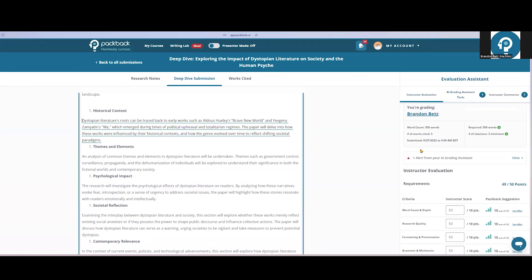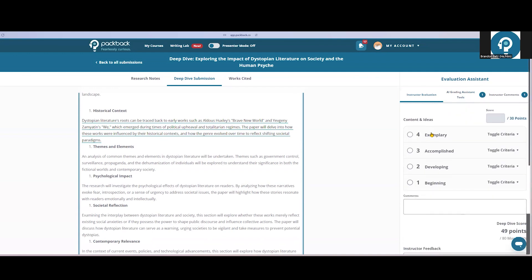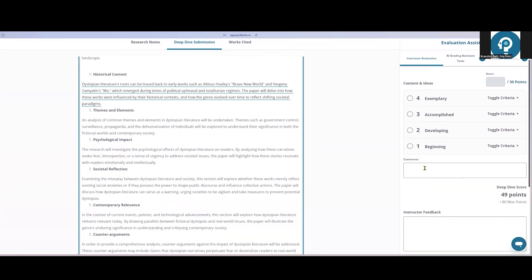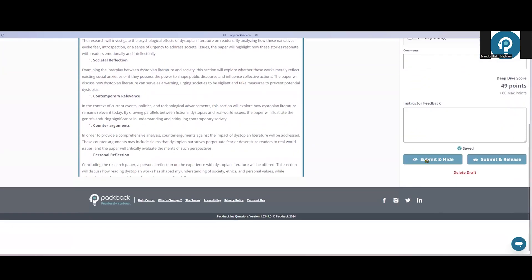When you're ready to finalize the grade, there are two options at the bottom here. Submit and Hide will not show the student their grade. If you prefer to grade the whole class and then post all the grades when they're finished, choose that option. Submit and Release will notify the student of their grade right away.